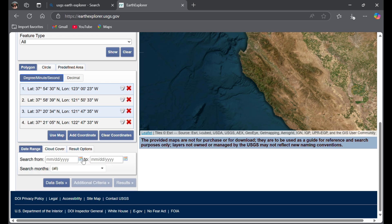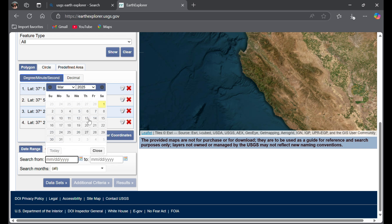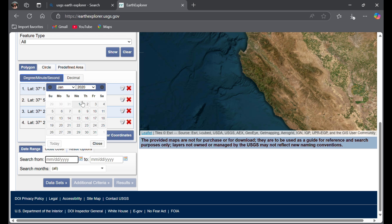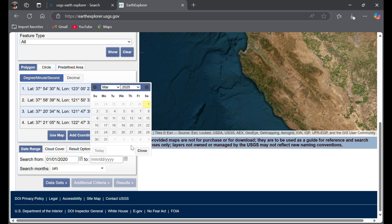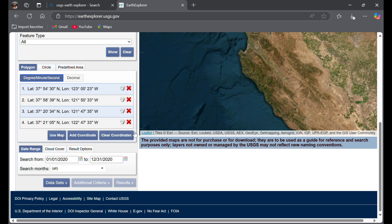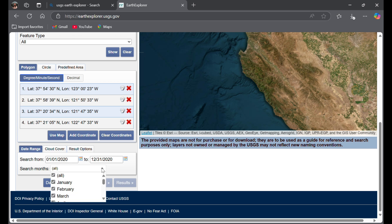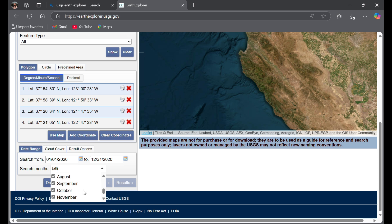Go to date range. I'm going to collect data for 2020, from January 1st to December 31st 2020. If you want to choose particular months, you can tap here and choose which month you need. I'll leave it as all months since I have no specific month requirements.